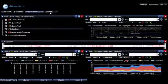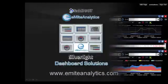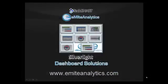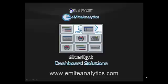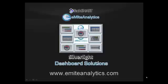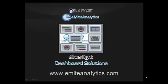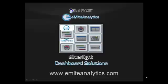I'd like to thank you for taking the time to look at our eMight Analytics Silverlight dashboard. More information can be found on our website, www.emiteanalytics.com.